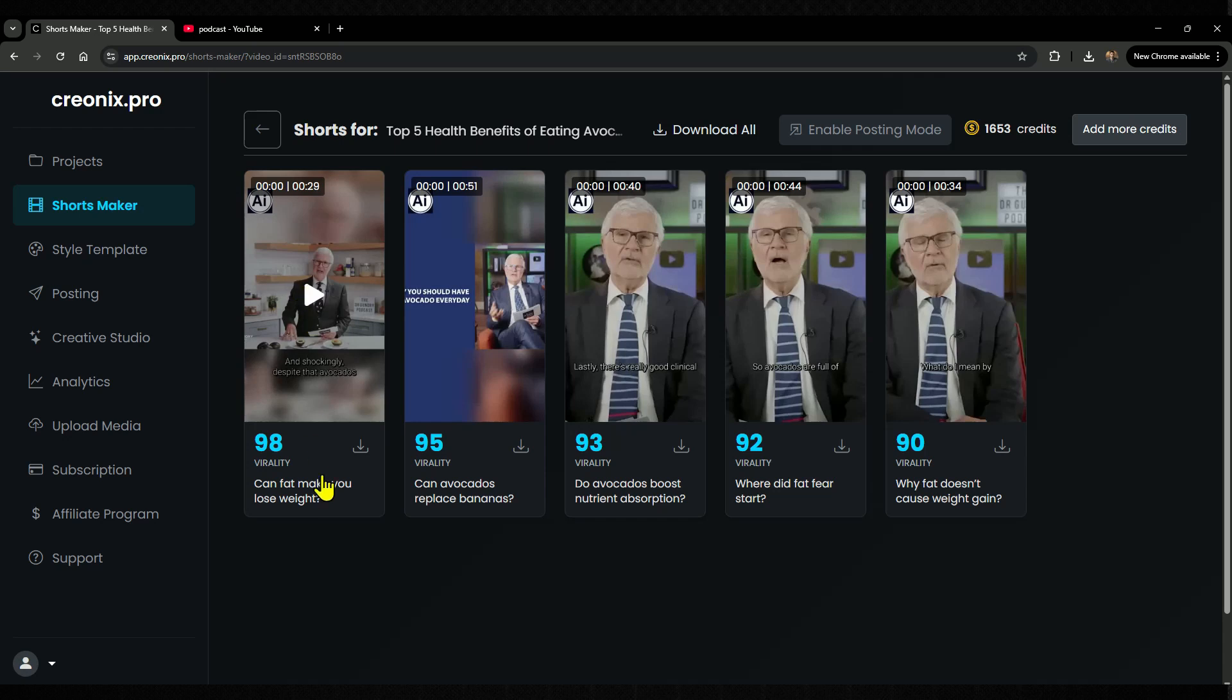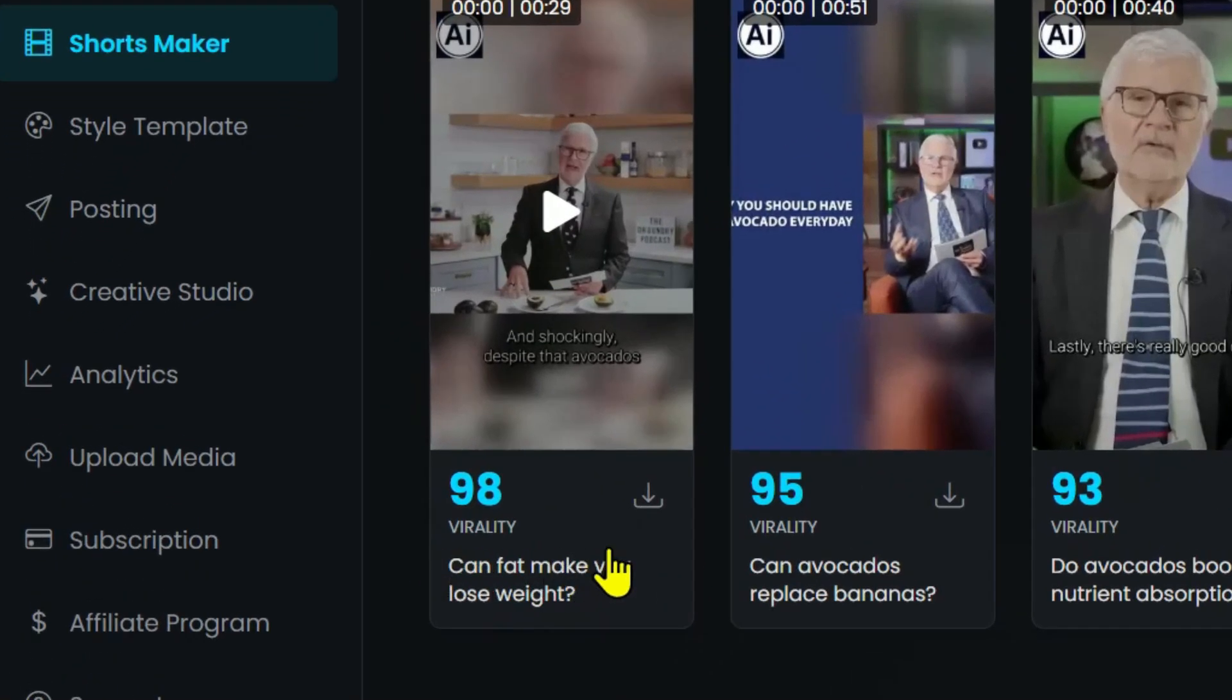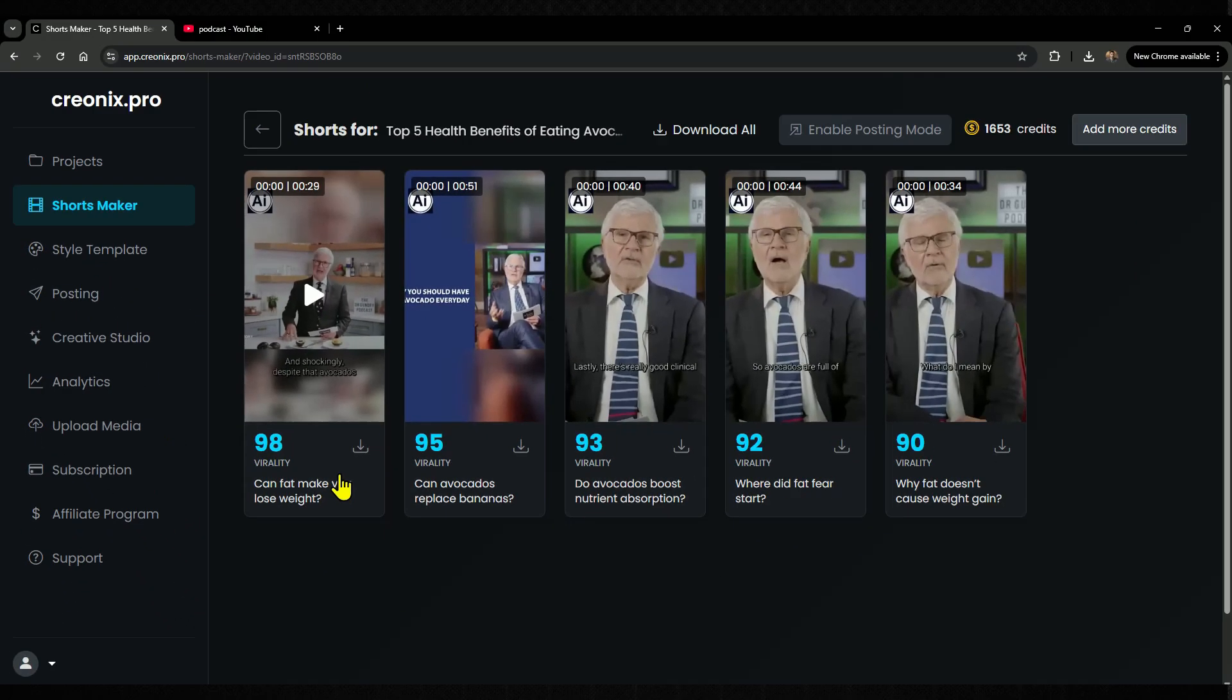For example, take a look at this title: Can Fat Make You Lose Weight? And when I play the video, you'll see it's talking about exactly that.